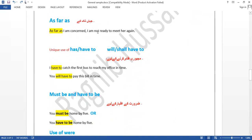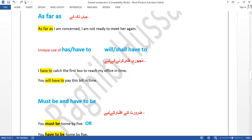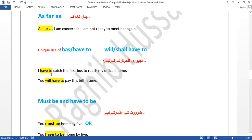'As far as I am concerned, I am not ready to meet her again' — as far as my matter goes, I don't want to meet her again. In Urdu we say 'jahan tak meri baat hai.' You should understand these expressions as a whole — 'concerned' means to be related or connected. 'As far as I am concerned' means 'as far as my connection goes.' 'Have to' expresses obligation: 'I have to catch the first bus to reach my office in time' — I am obliged to catch the first bus.